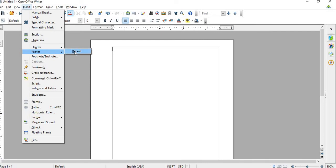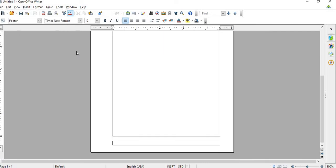So just go to Footer, and hit Default, and then Create a Footer.